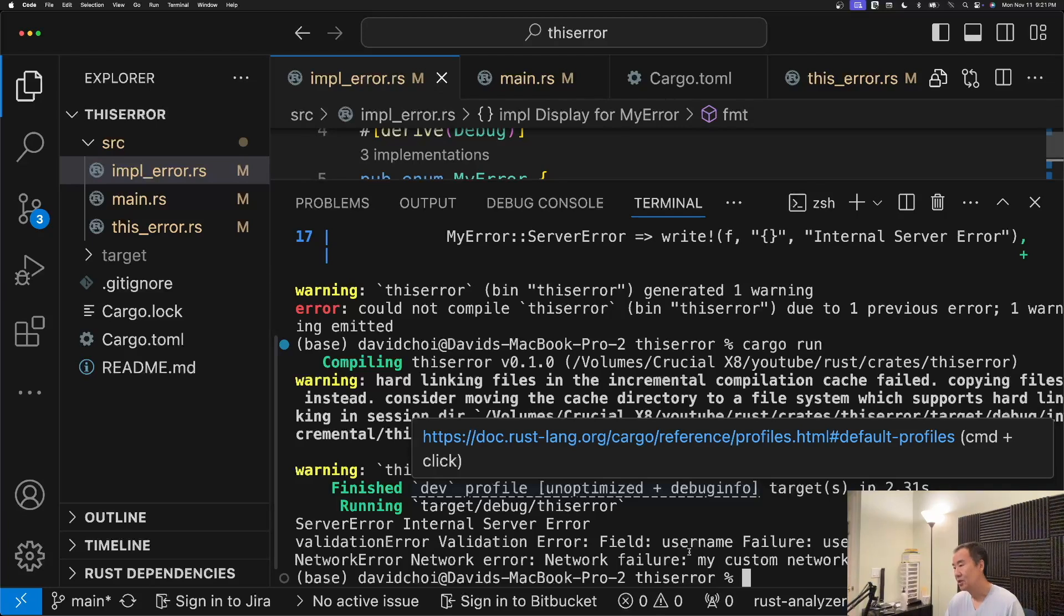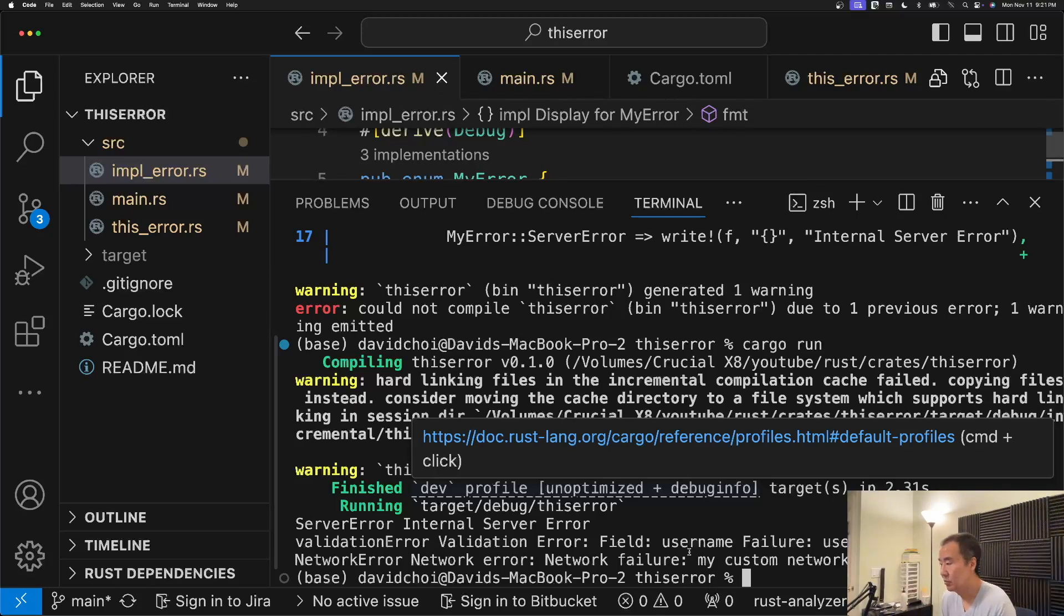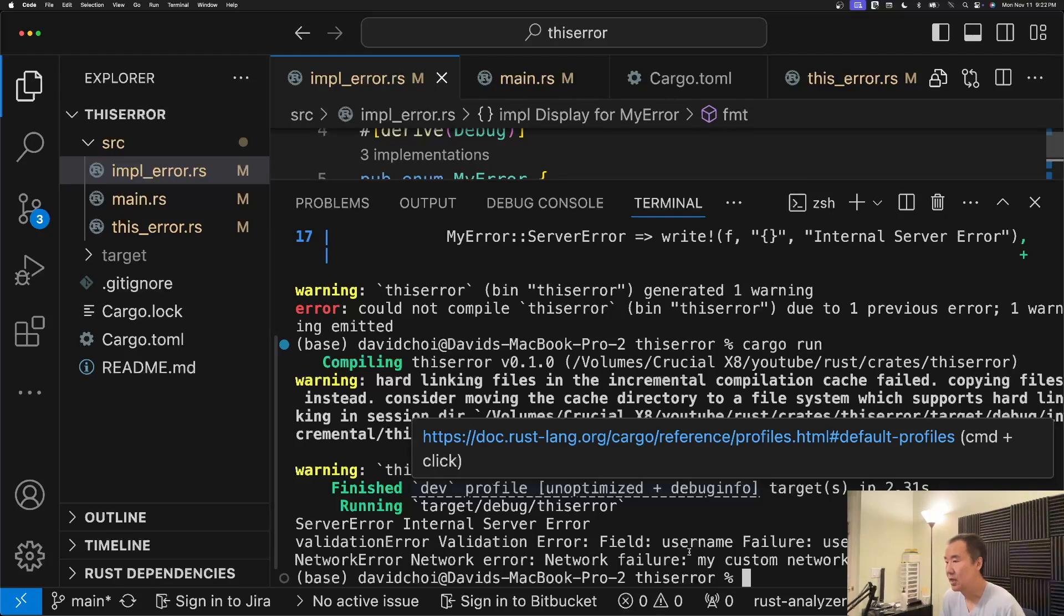And then the network error, which is a combination of our this error type that we created plus the my error type that we created.